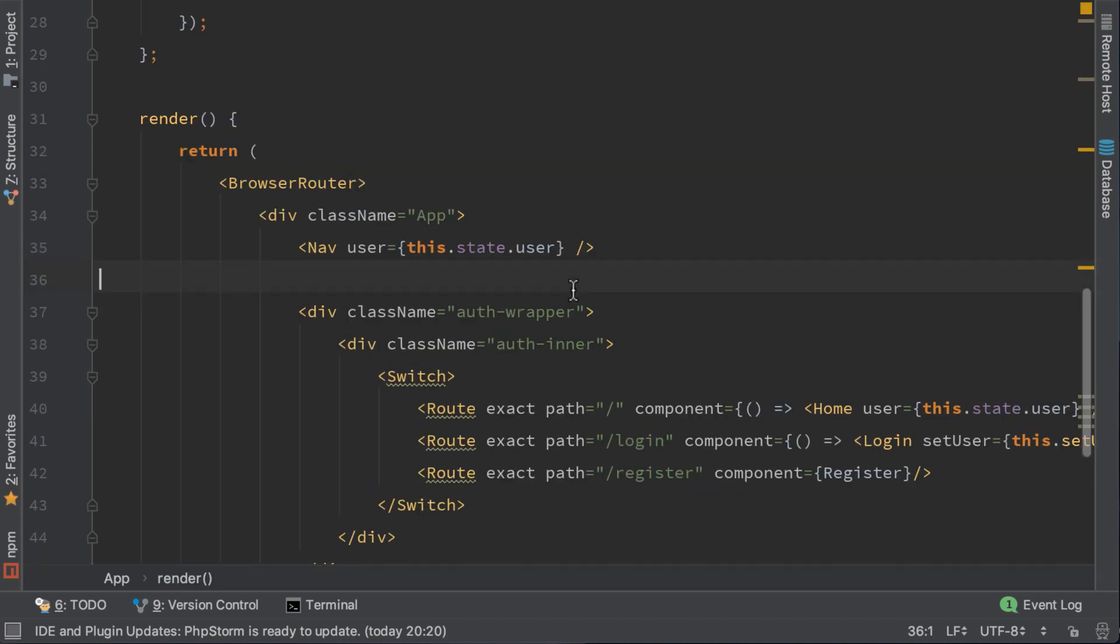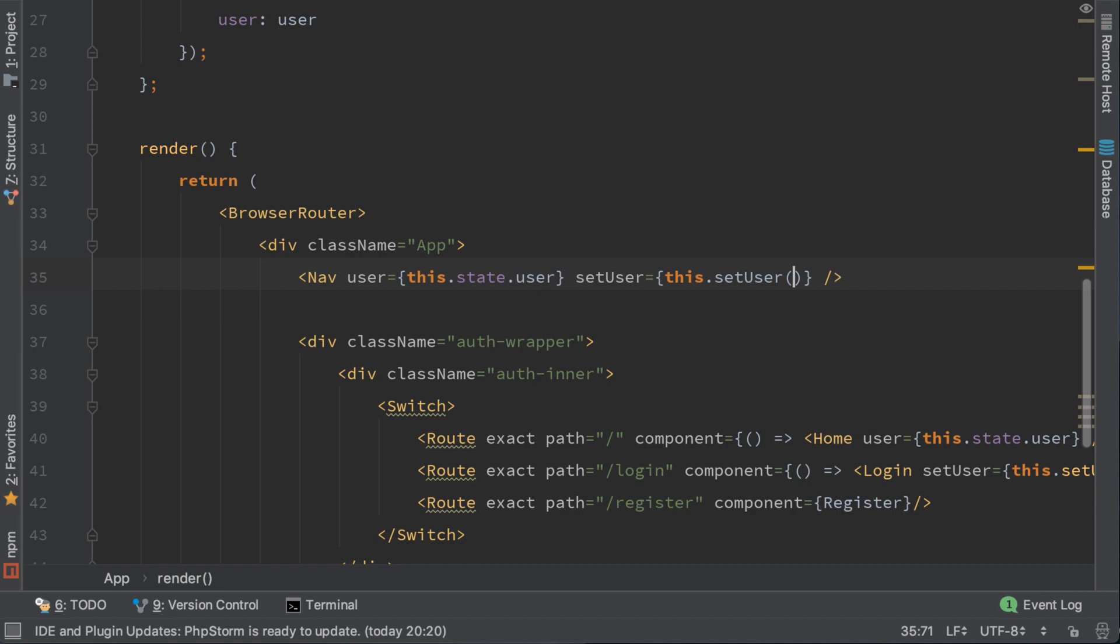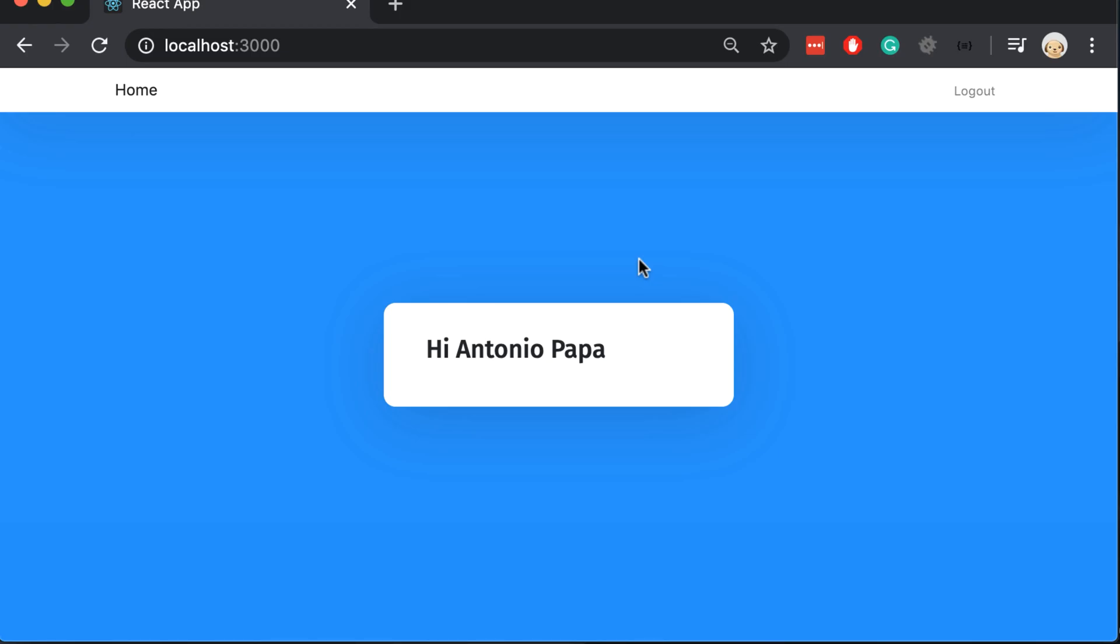We also need to go to app.js and do the same thing for setUser, this setUser, and let's try it out.